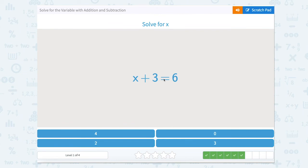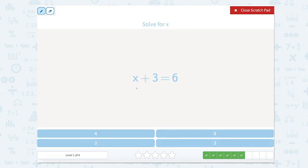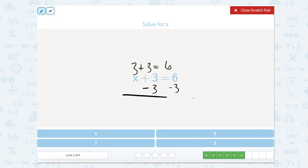Something plus 3 equals 6. I wonder if you can do this in your head. Do you know what number we add with 3 to get 6? Well, this is a double — so 3 plus 3 equals 6. But remember, if you're not sure, all we have to do is subtract 3 from the left side of the equal sign, subtract 3 from the right side, and we're left with x equals 6 minus 3. Well, 6 minus 3 is 3.